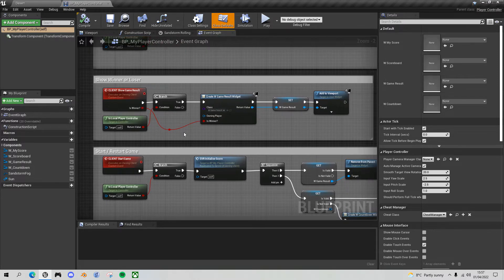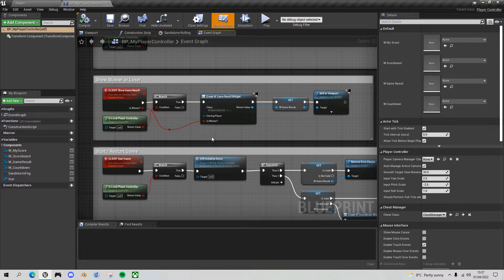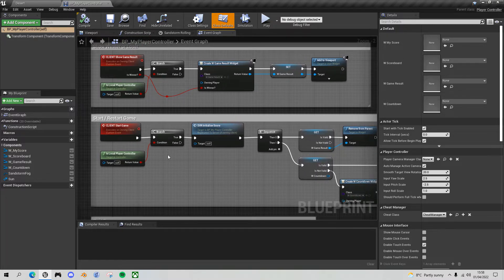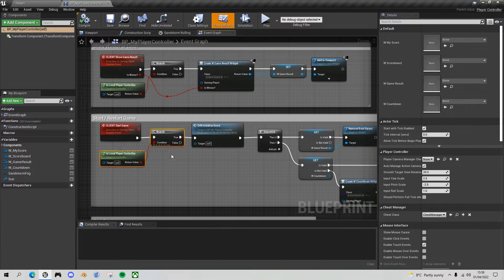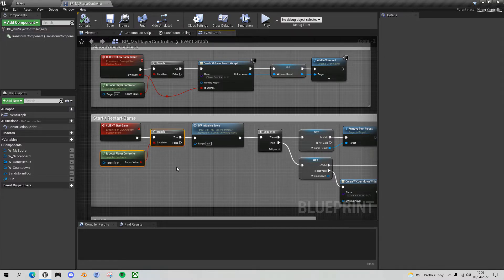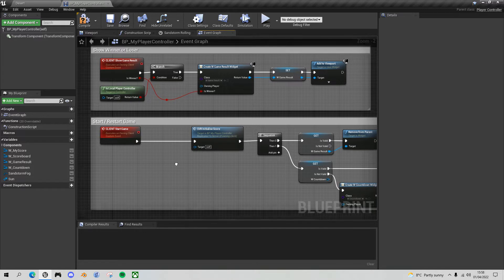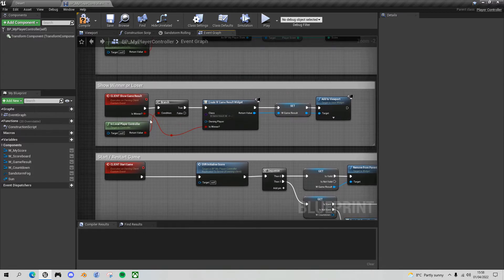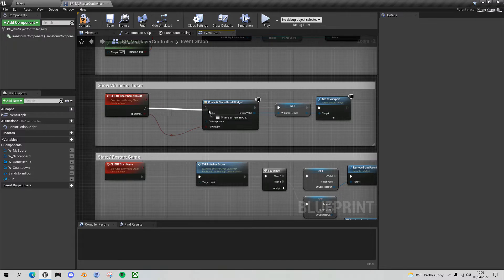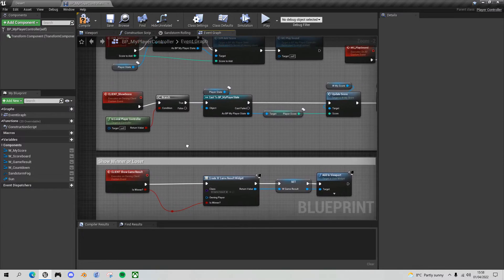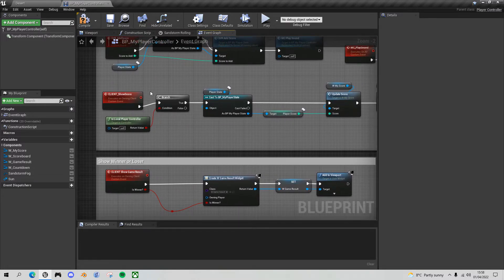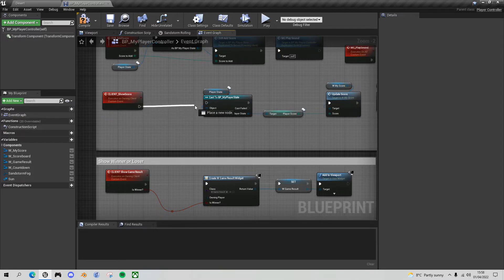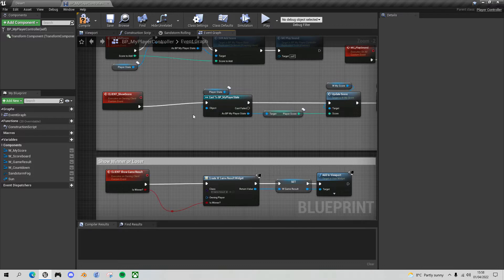So let's get rid of the is local player controls that we don't need. So this client start game event delete it. The client show game results, let's delete it, and in particular the show score which we're going to look at in a minute to solve our scoreboard issue. We don't need it there either. That didn't cause the problem by the way, it just was unnecessary.